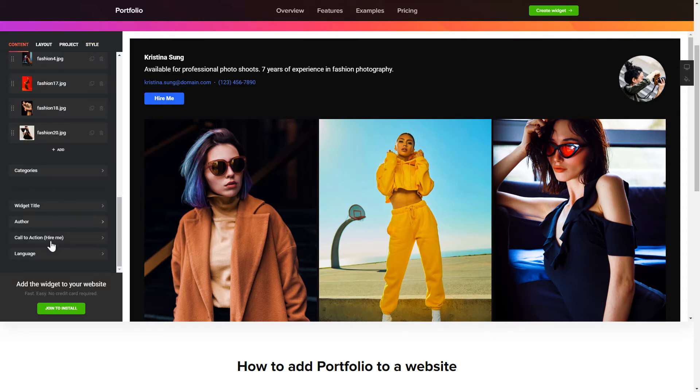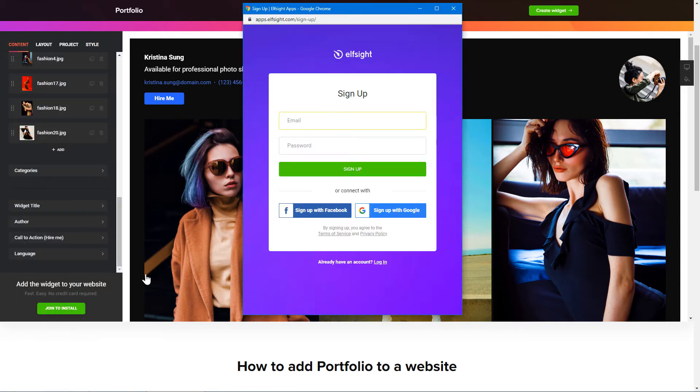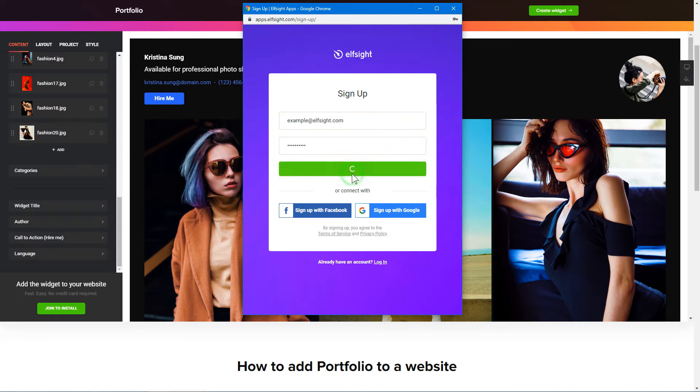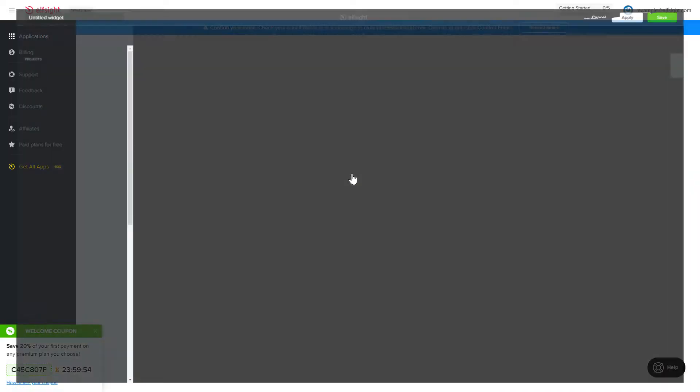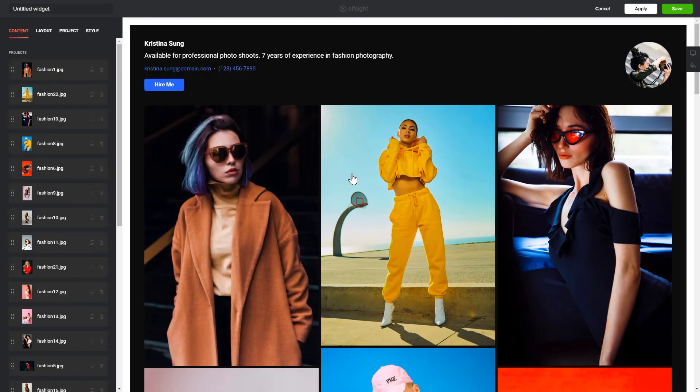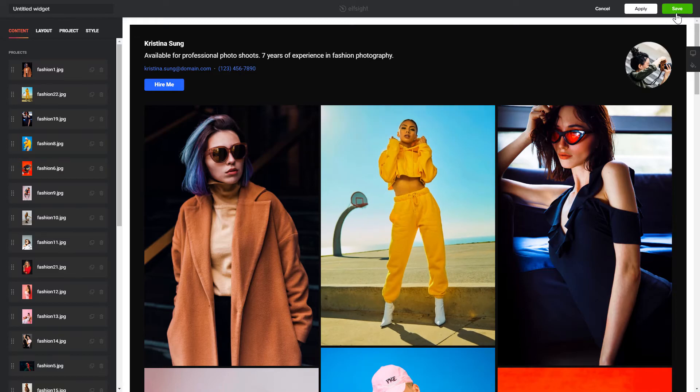Click join to install to add the widget to your website. Log in or sign up to Elfsight Apps. This is free, no credit card required. After you sign up, you'll see the widget that you have just created. Click save.